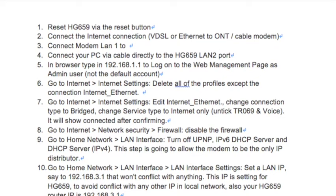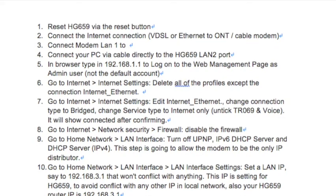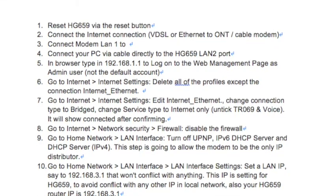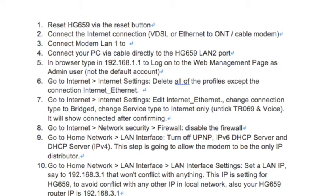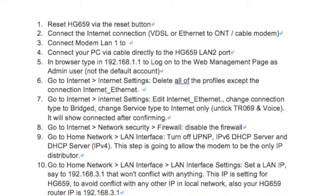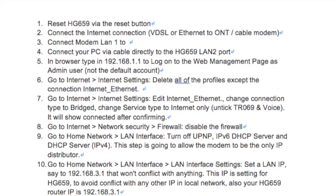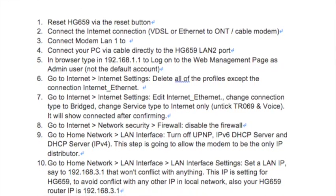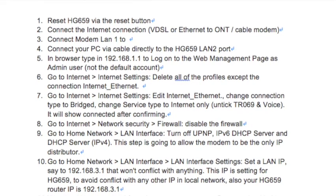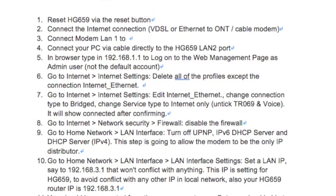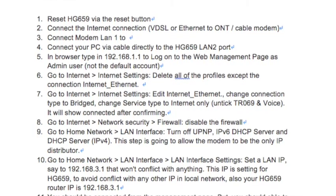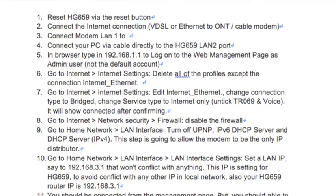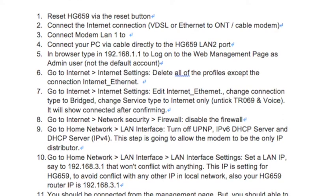Step 4: Connect your PC via cable directly to the HG659 LAN 2 port. Step 5: In your browser, type 192.168.1.1 to log on to the web management page as the admin user, not the default account.